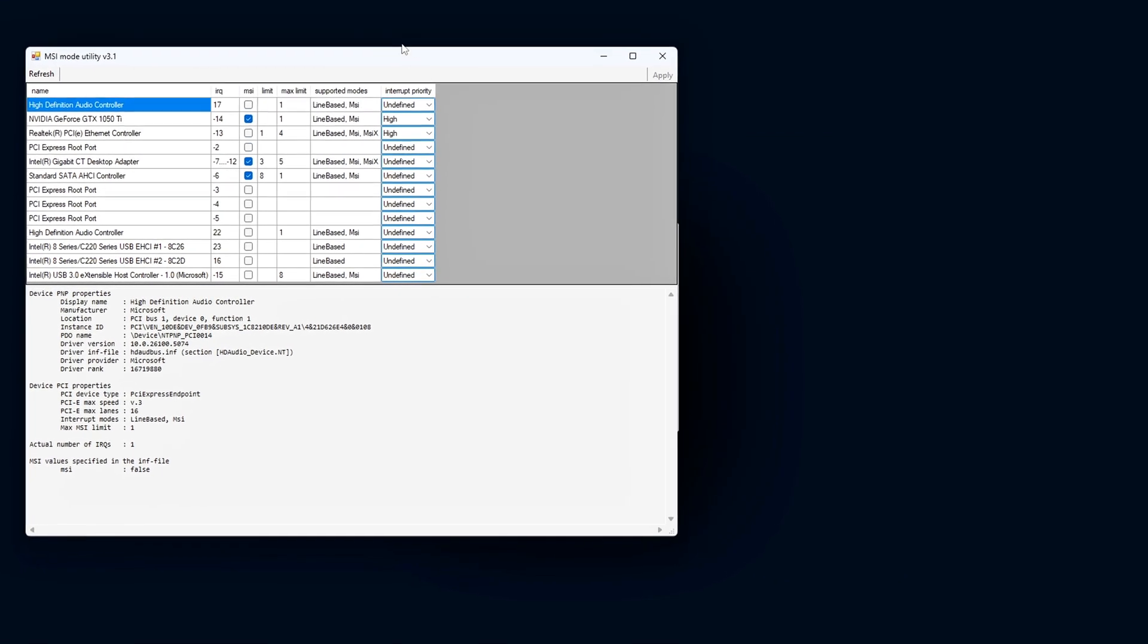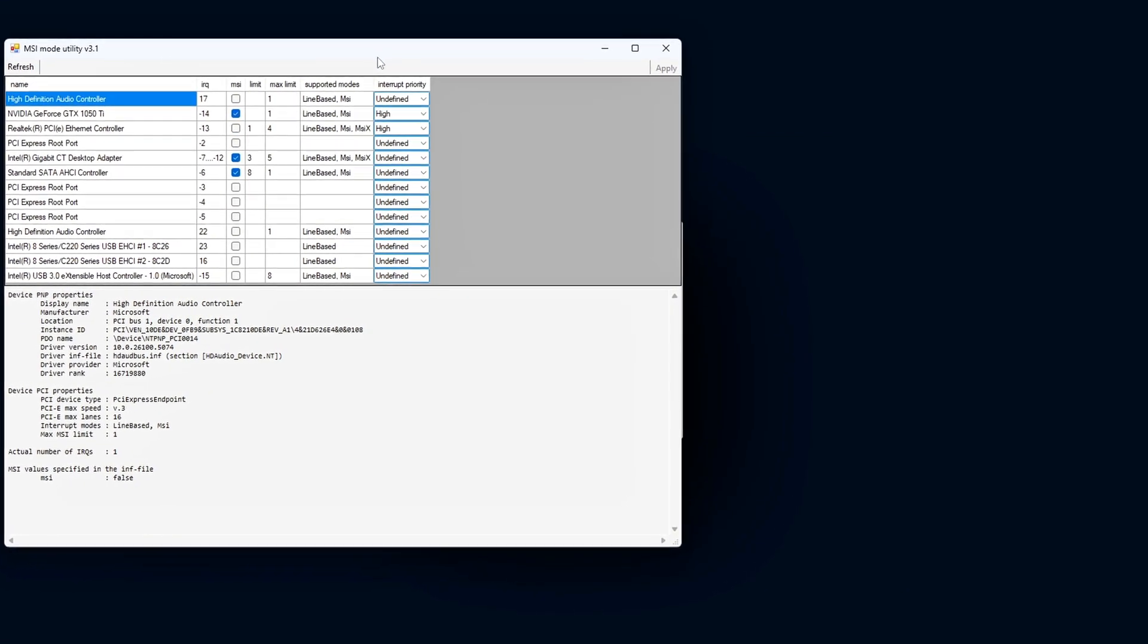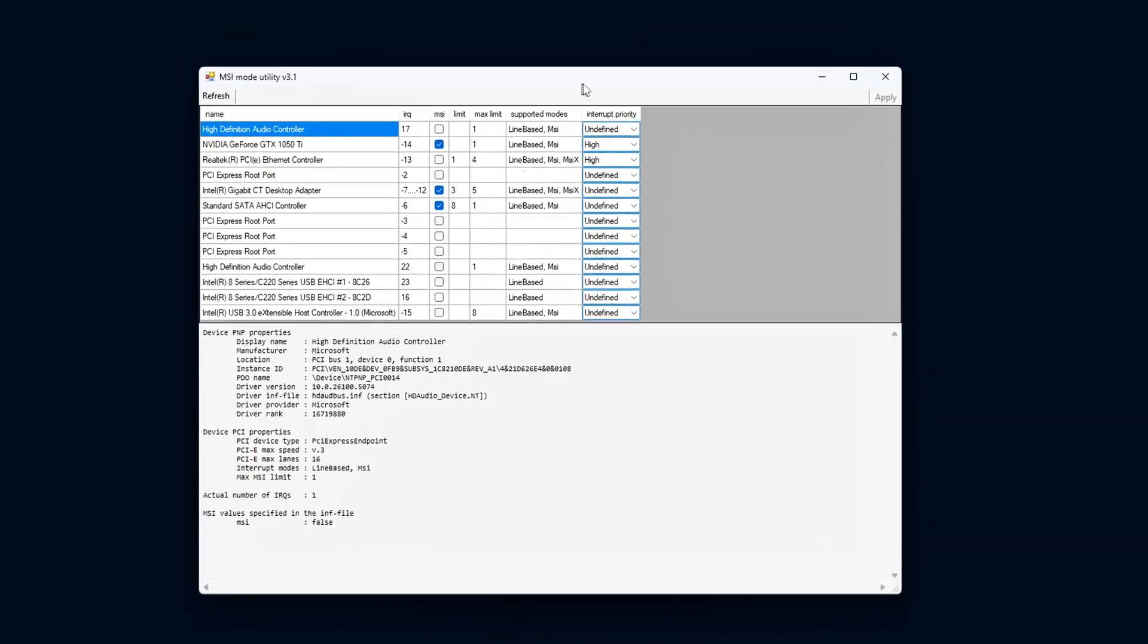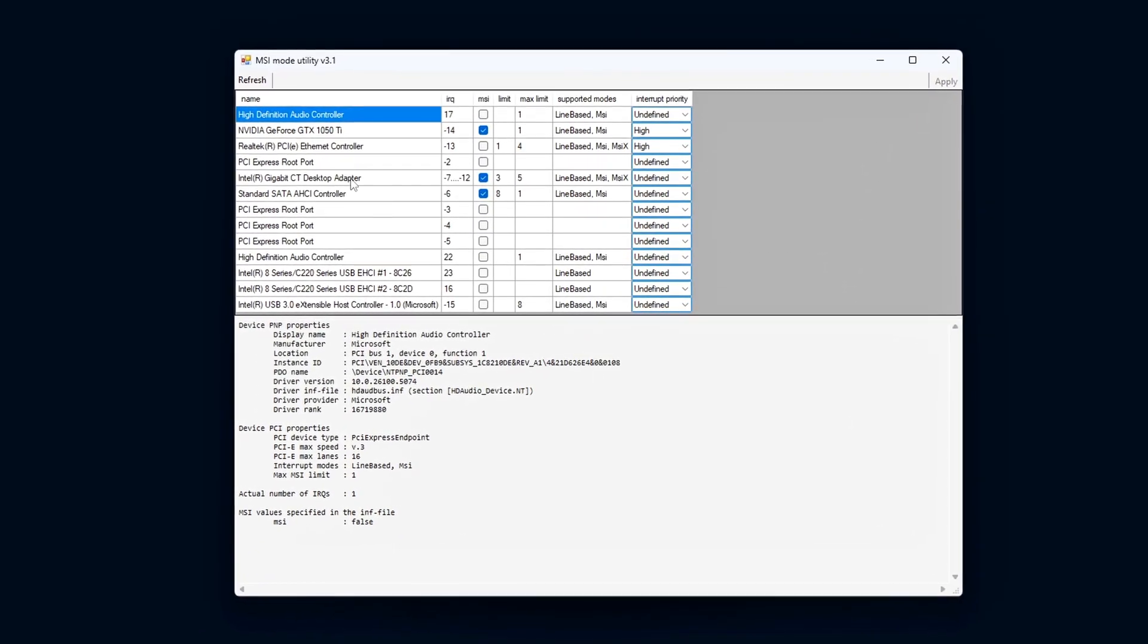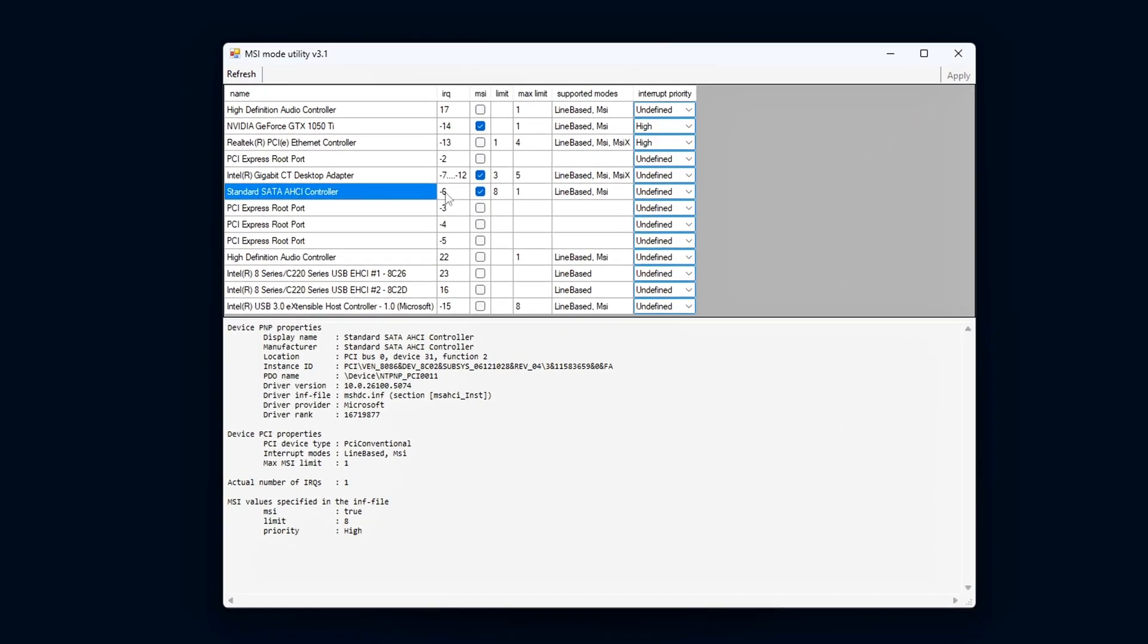Just reopen MSI Utility V3, find the same devices you modified, and uncheck the MSI box next to each one. Then click Apply and restart your PC.